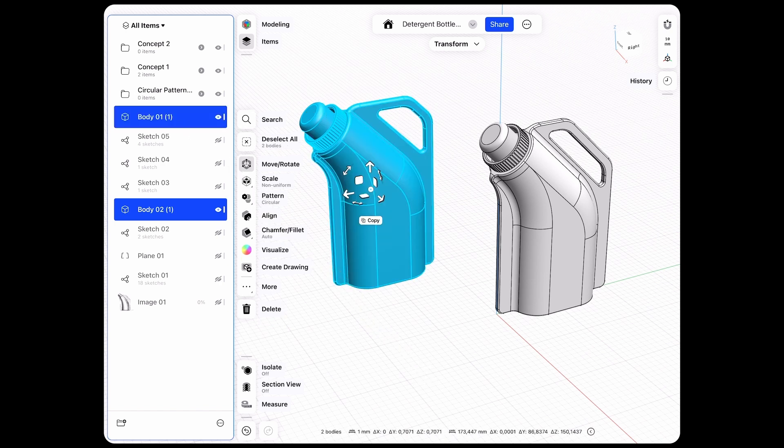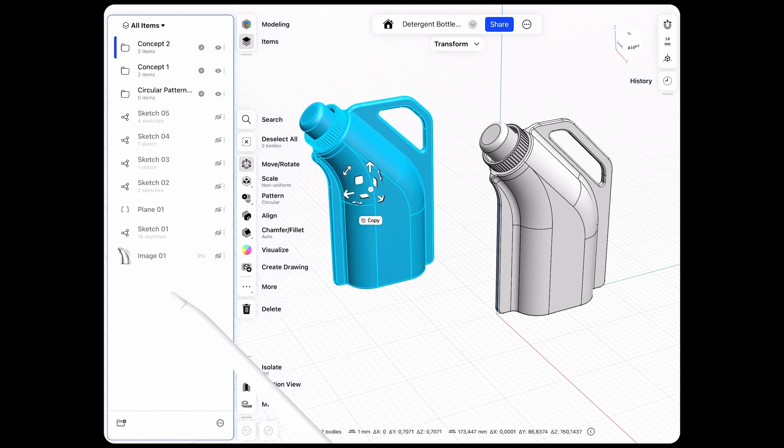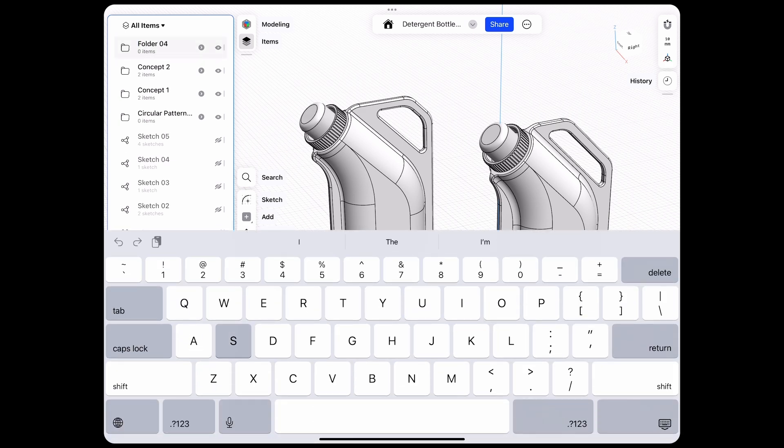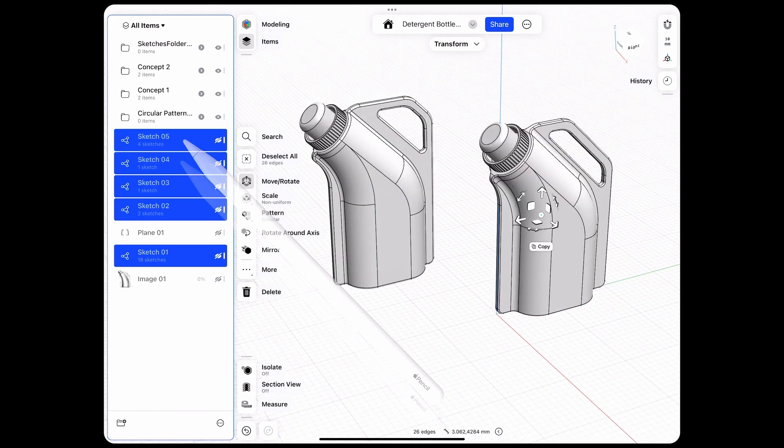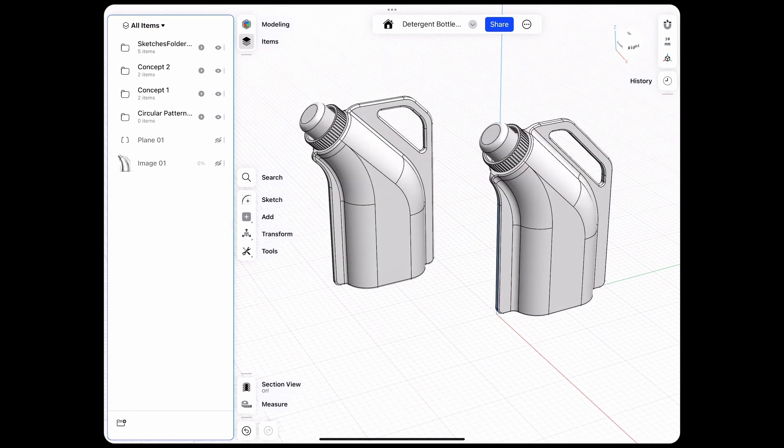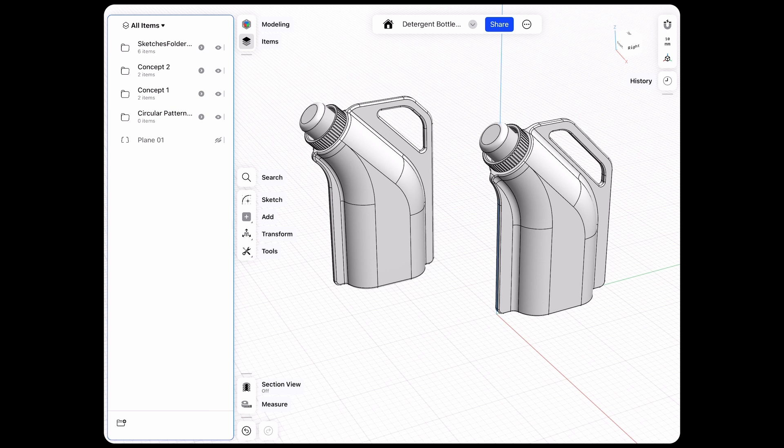And for the sketches, let's create another folder, rename that to Sketches, and select all these sketches and move those into here. We can also move the underlay image into the Sketches folder just to tidy it up.